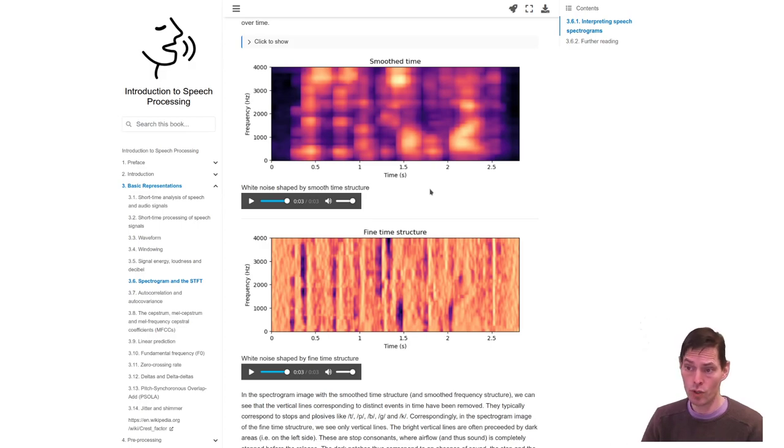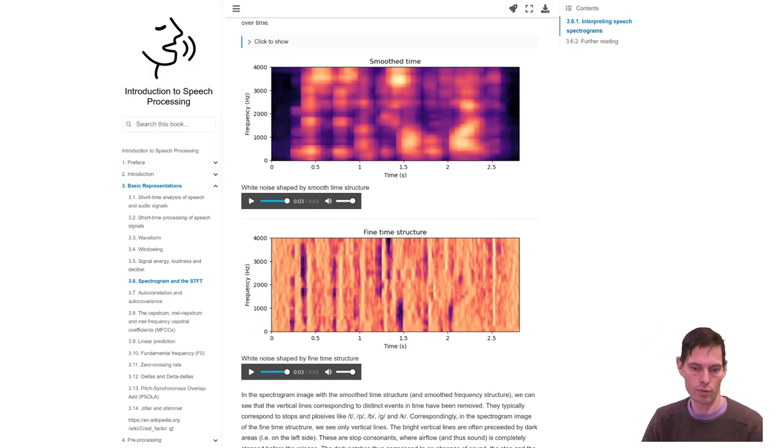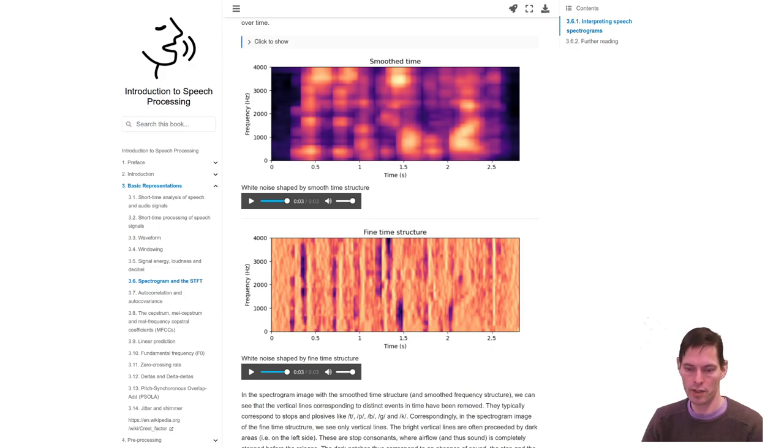Anyway, this was a generic introduction to, or a high-level introduction to spectrograms, and how to read them. I hope you enjoyed, and see you again!